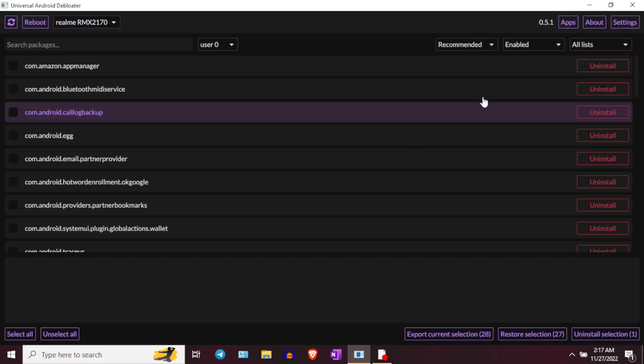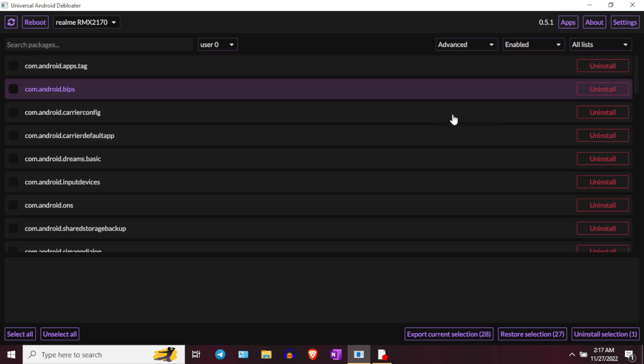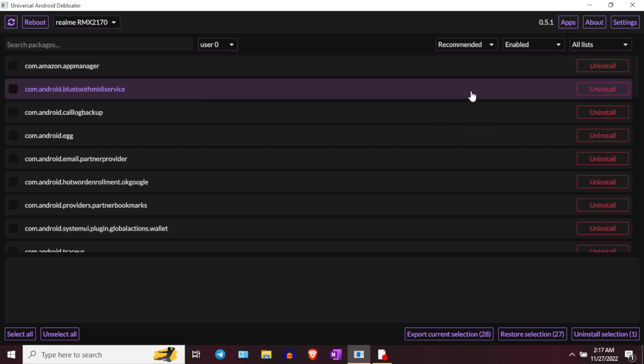That leads us to method number 3: UAD, or Universal Android Debloater. This is one of the best ways to remove bloatware because it gives you the package names of all applications present in your device. It also includes useful features like importing and exporting the application list in text format, and different well-categorized lists of applications for better information. One incredible feature in UAD is that you can connect multiple devices at once, which is definitely going to save you time.